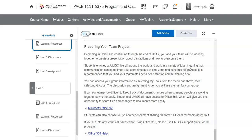You want to start thinking about this team project. It's on managing distractions and we have Microsoft Office 365 here.